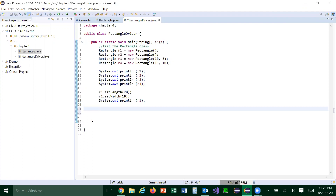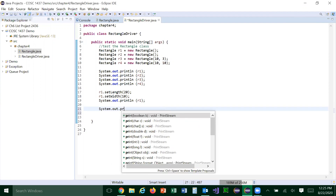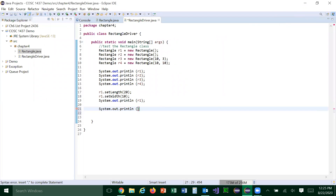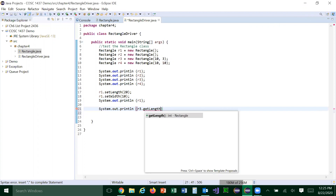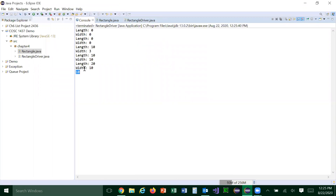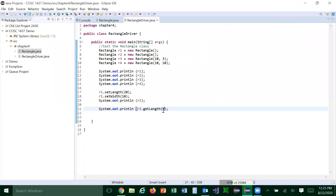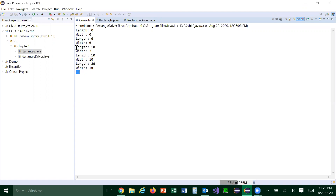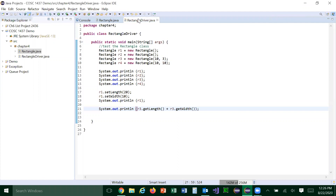We can also call R3's getLength to see if that method works. Let's see — R3's length is 10, that works. And we can do some arithmetic: R3.getLength plus R3.getWidth — I want to show you can use those values to do calculations. It's 13, because length 10 plus width 3 is 13.